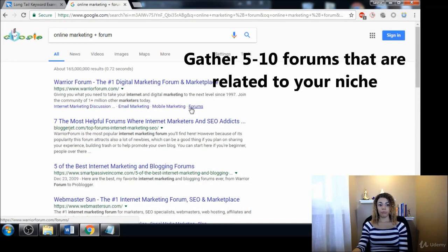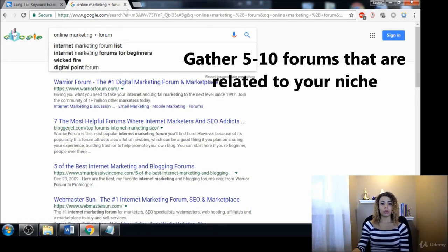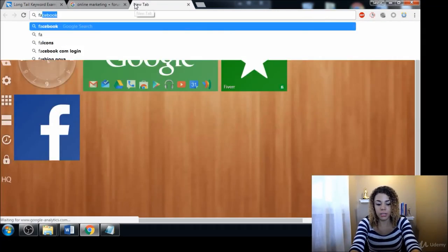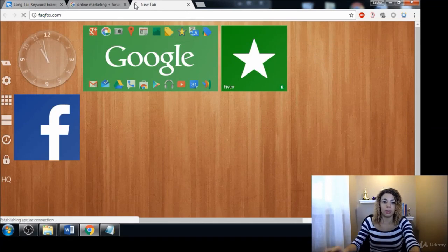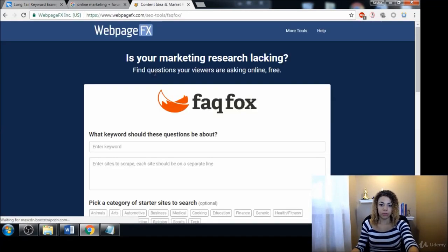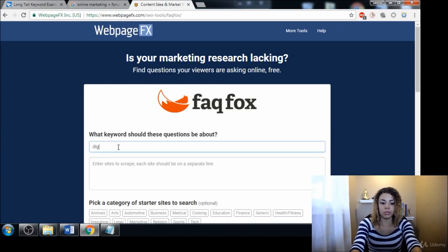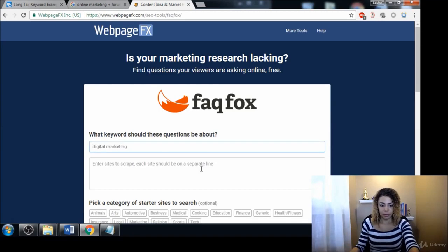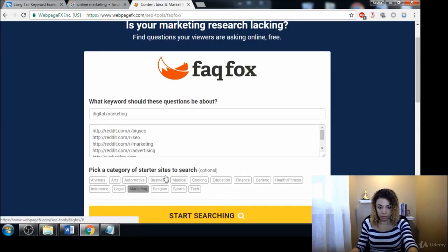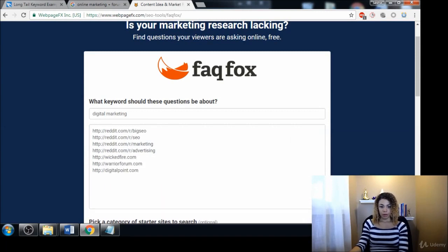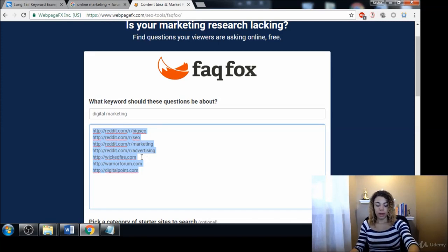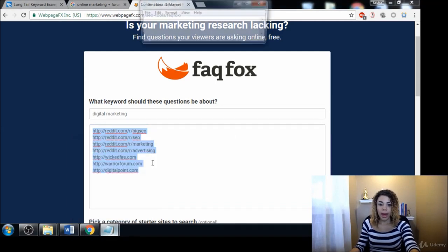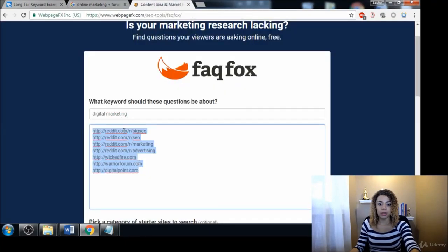Another really quick and easy tool to gather a list of forums is FAQ Fox. Let's just type in 'digital marketing' and then we're gonna pick a category—let's see, marketing—and then boom, right there it came up with a nice list of some popular forums for us. I would start there, create a notepad and then just keep adding from there.